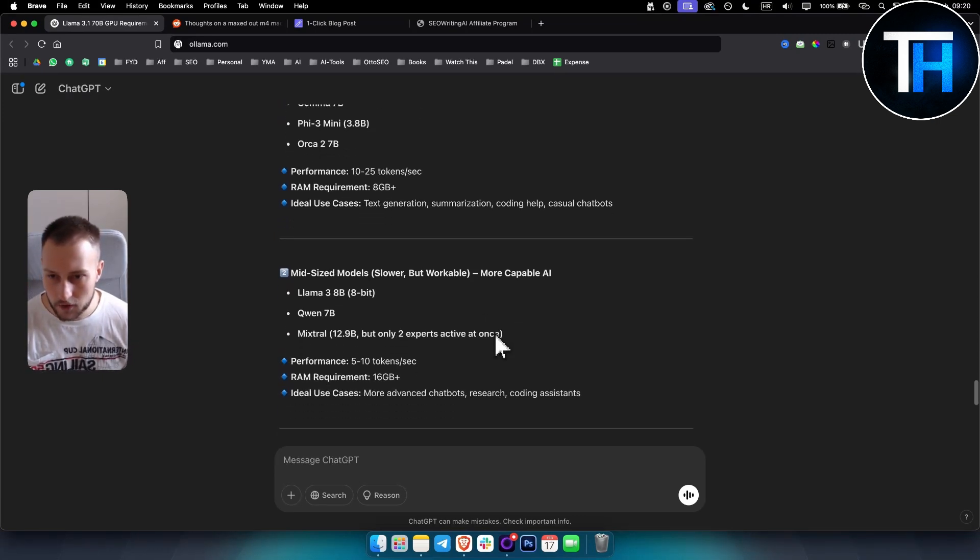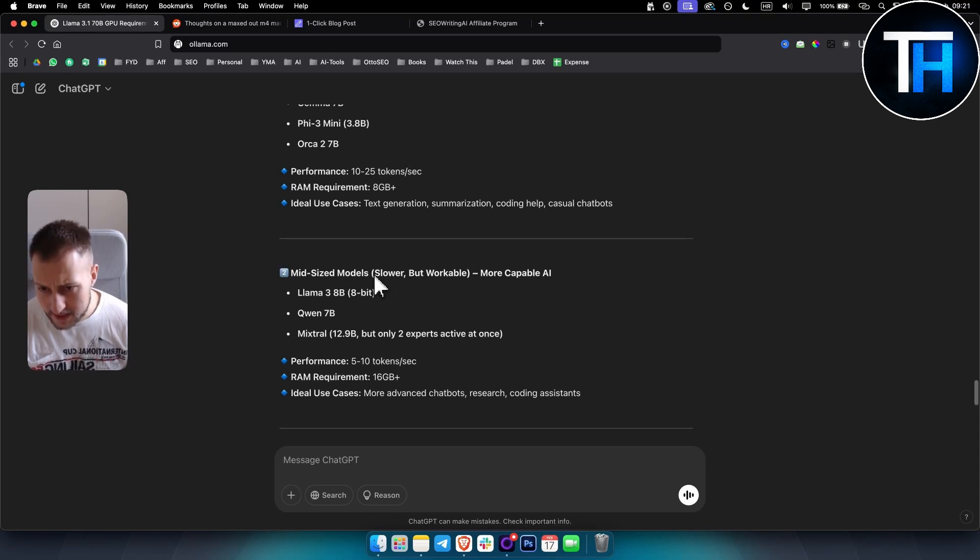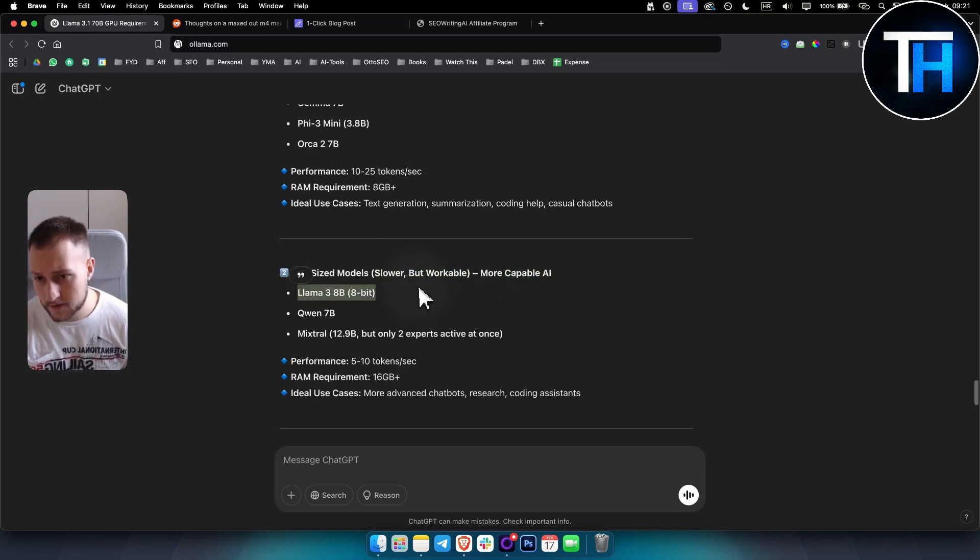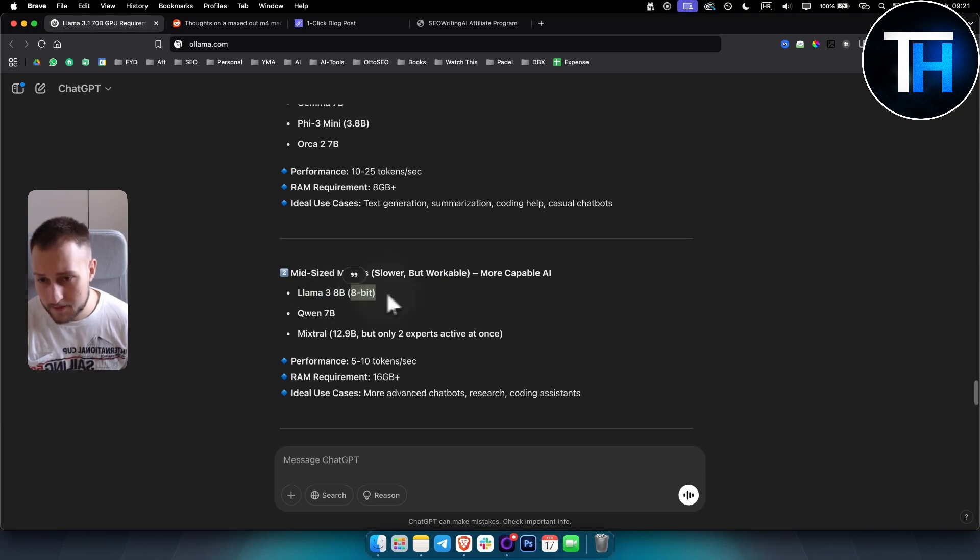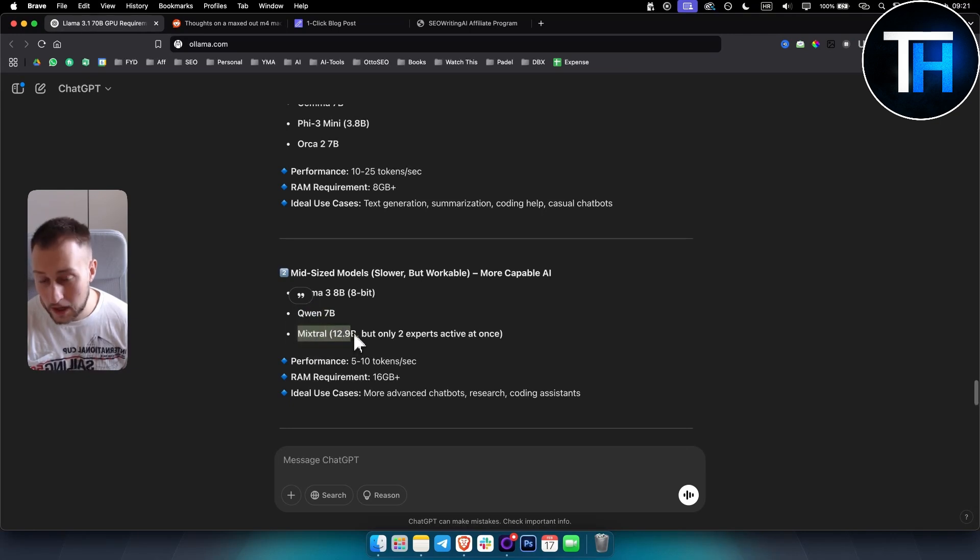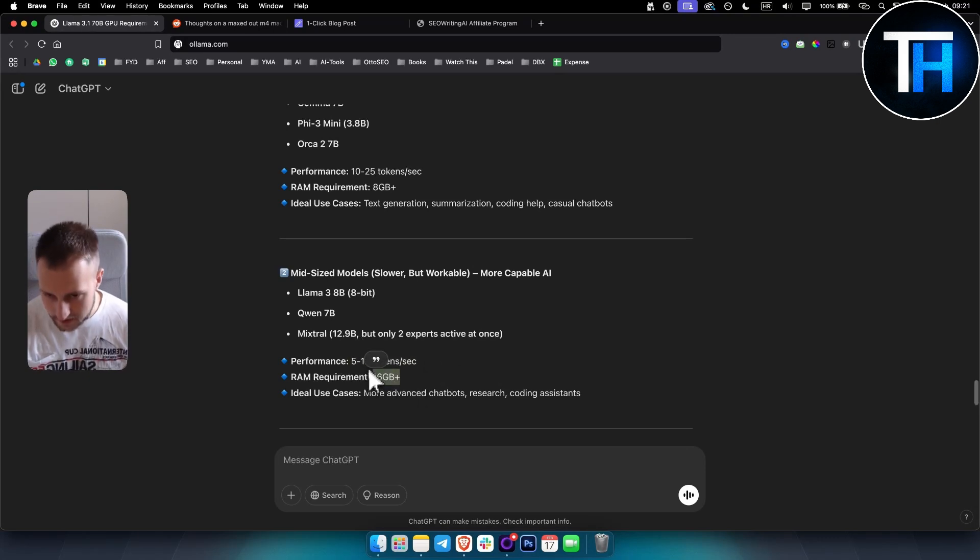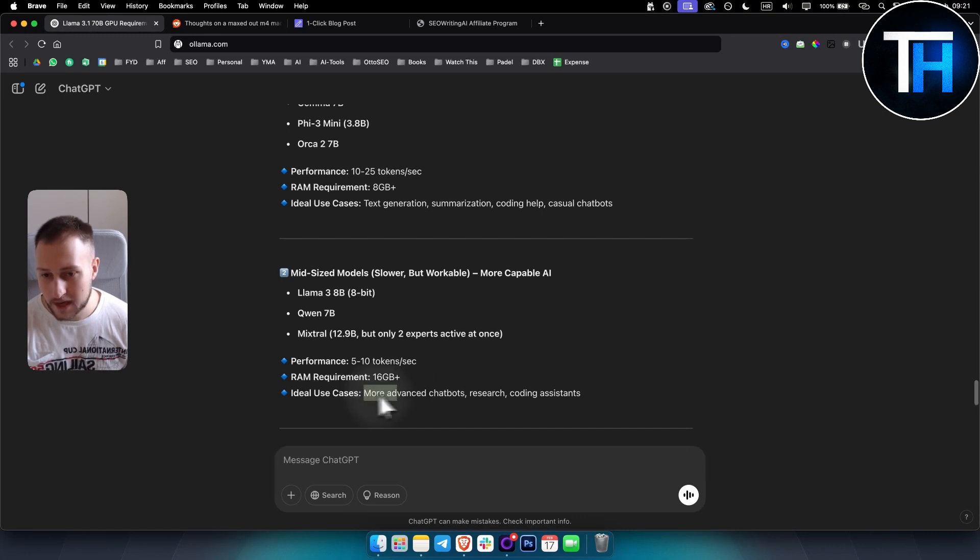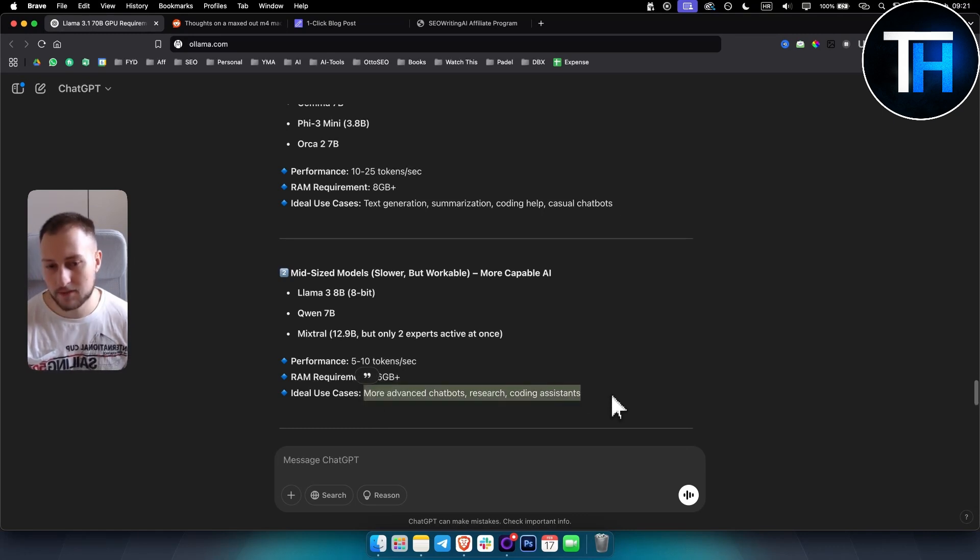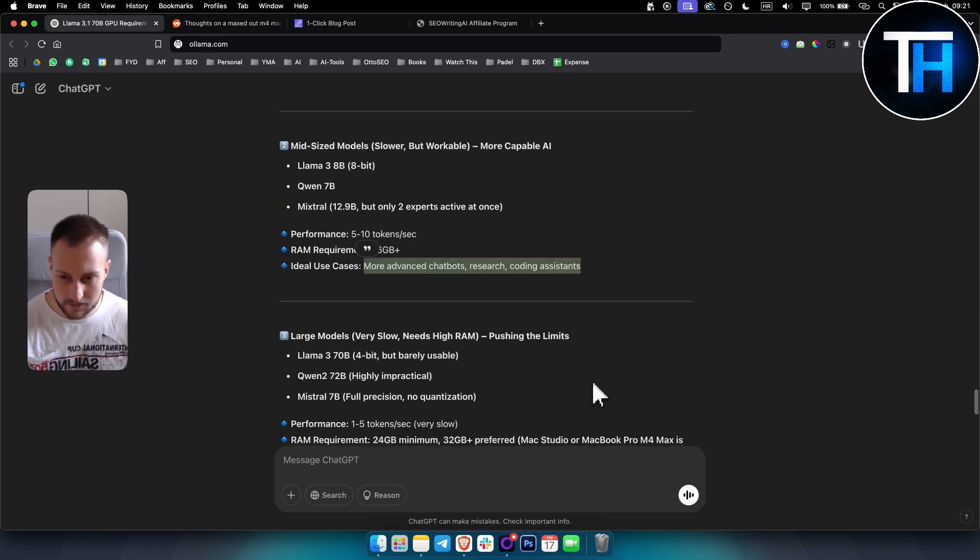For mid-size models, it's slower but workable with more capable AI. Llama 3 8 billion parameters at 8-bit, Qwen 7 billion, Mixtral 12.9 billion. The performance is 5 to 10 tokens per second with 16 gigabytes requirements. Here you can get more advanced chatbots, research, and coding assistance.